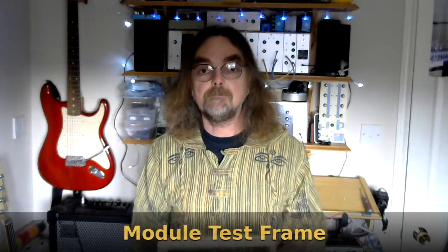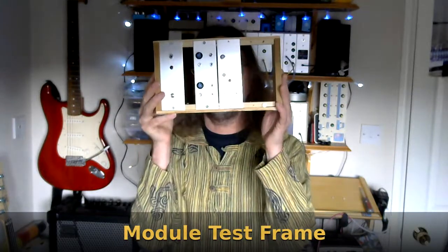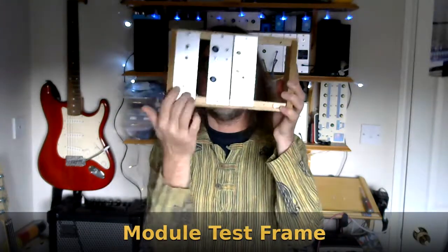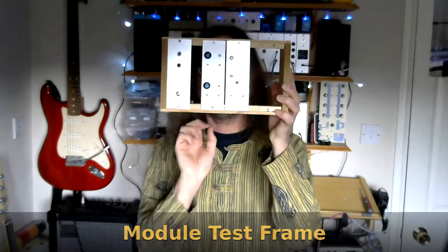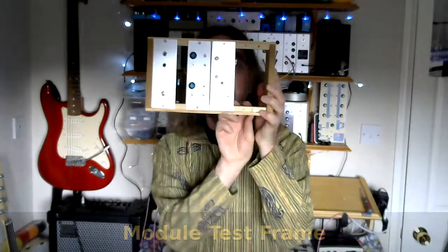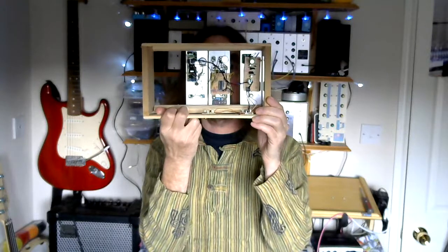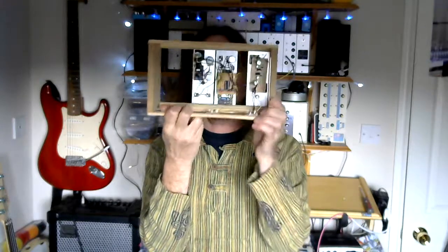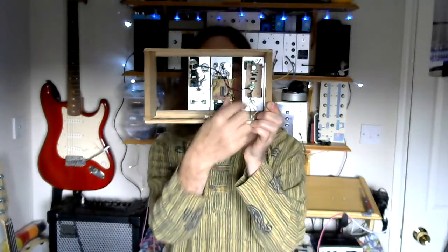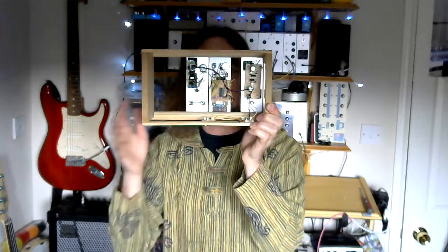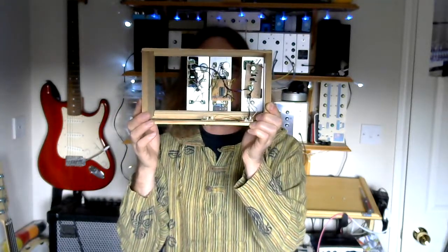The idea is to have a development and testing frame. This is the frame where I can mount the modules on the front of the frame, but it's an open framework which means I get easy access to the circuit boards, the wiring, the connectors for testing purposes.